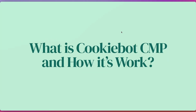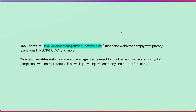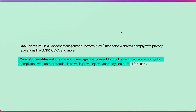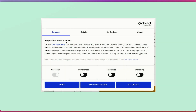Let's talk about what is Cookiebot CMP and how it works. Cookiebot CMP is a consent management platform that helps websites comply with privacy regulations like GDPR, CCPA, and more. Cookiebot enables website owners to manage user consent for cookies and trackers, ensuring full compliance with data protection law while providing transparency and control for users.